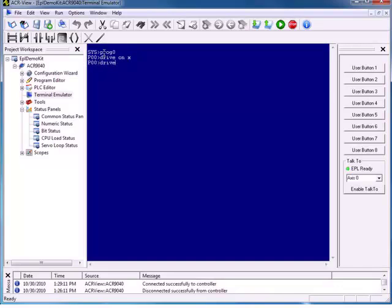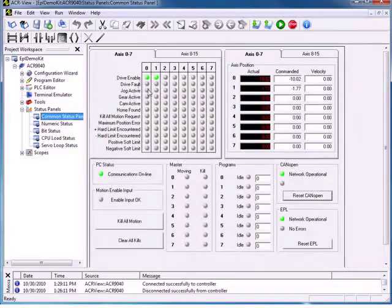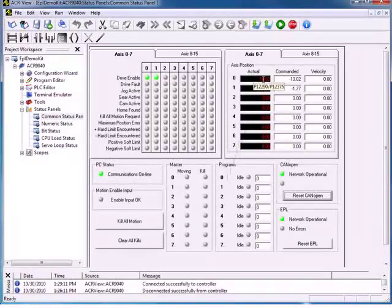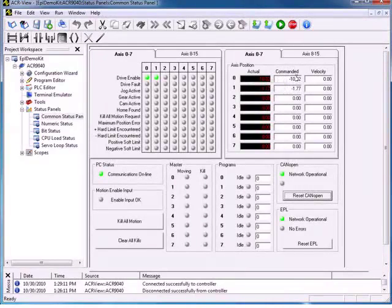We're going to return to the common status panel. You can see now that the drives are enabled, we have no faults, and everything looks good. We can see our actual uncommanded position for the drives and we can see that they are not moving. One nice feature of the panel is if we hover over one of these objects, it will give us the parameter numbers. We can see that our parameter number is 12290, and the commanded is P12295.